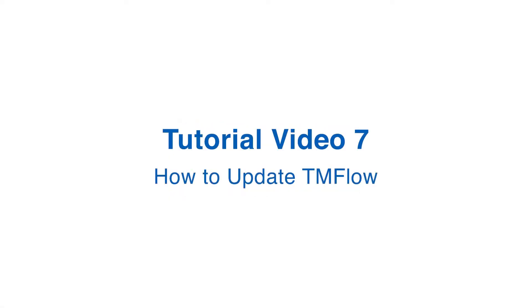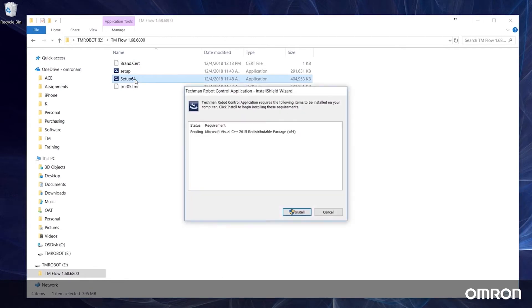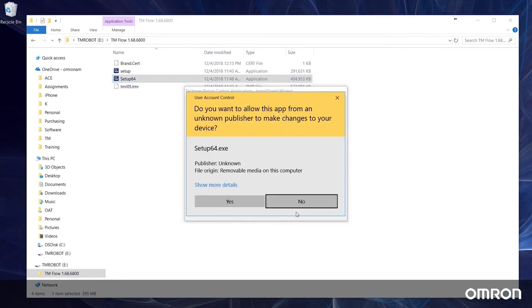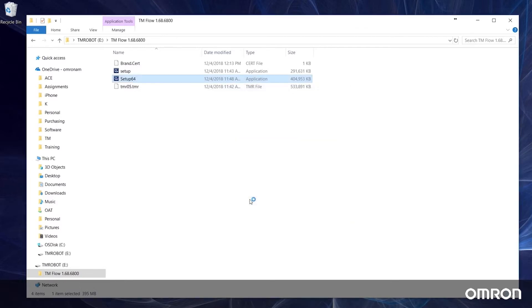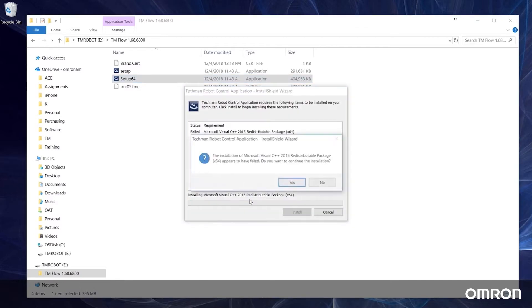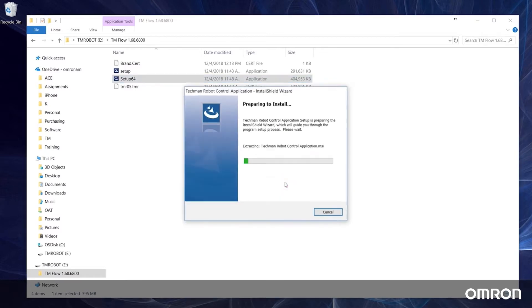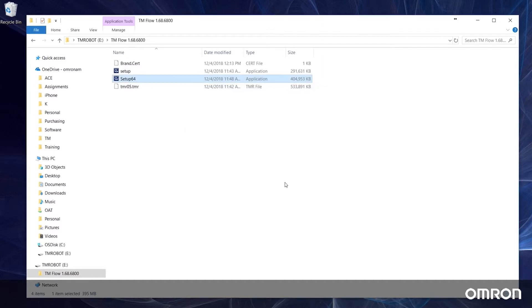Tutorial video 7: How to update TM flow. Now we will discuss how to update TM flow software on the cobot and client. We constantly try to improve our software and will release updated versions from time to time. When a new version is released, please update your software so that you can utilize the newest features. Let's begin with discussing how to update the cobot system version.